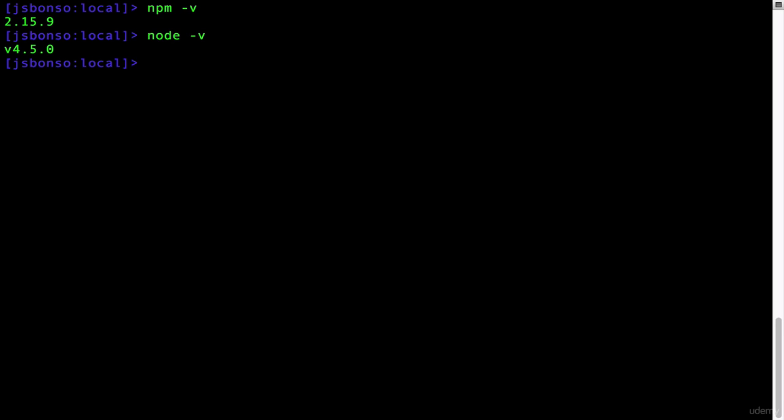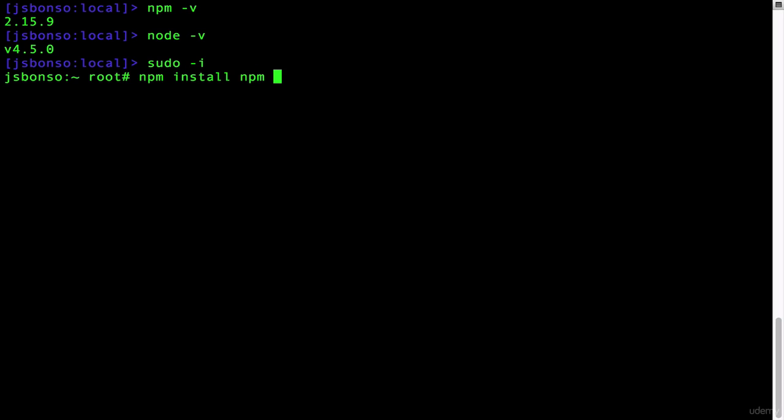To get the latest version of NPM, simply log in as root. You can type sudo -i and then type npm install npm -g.